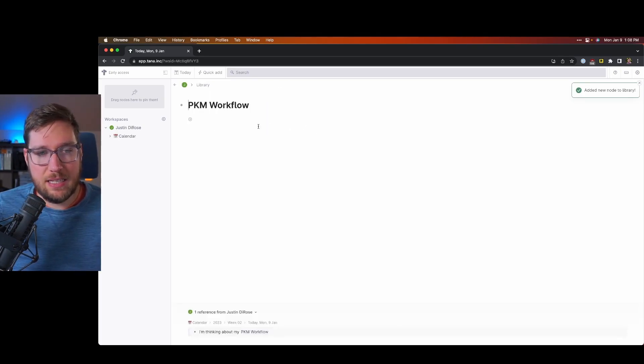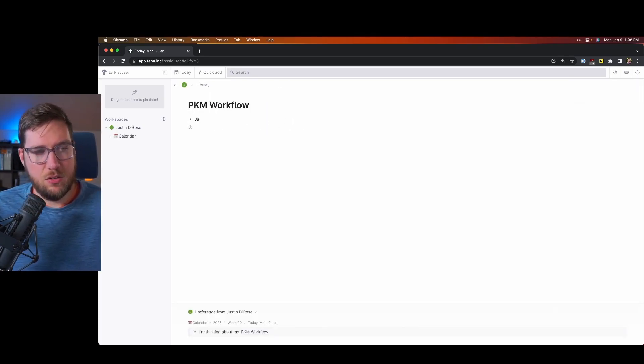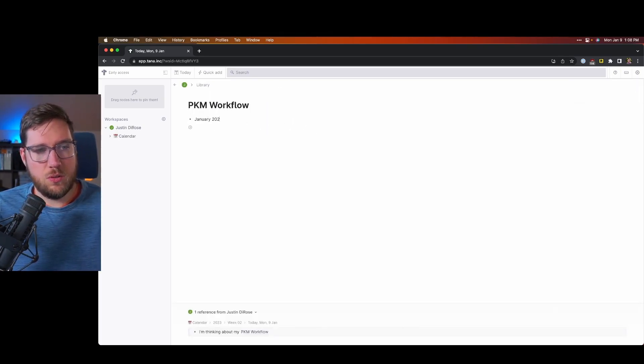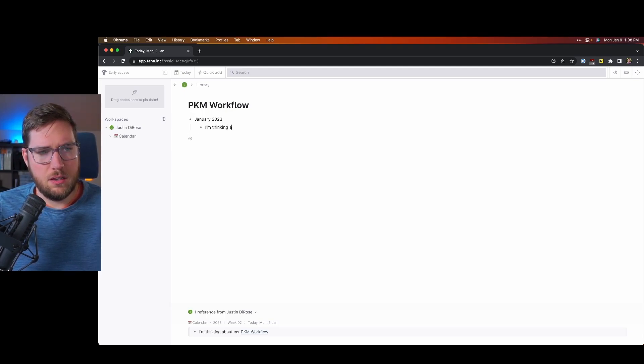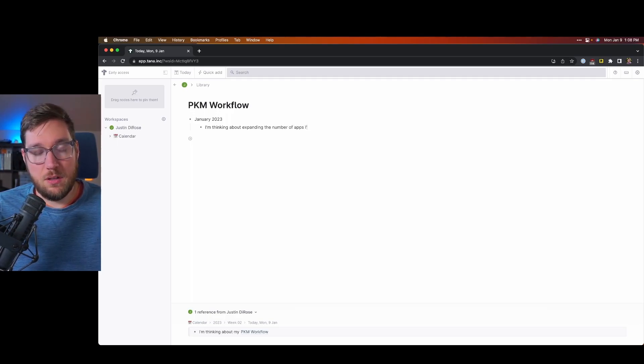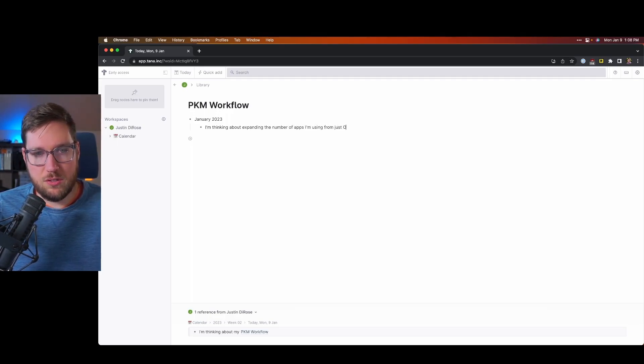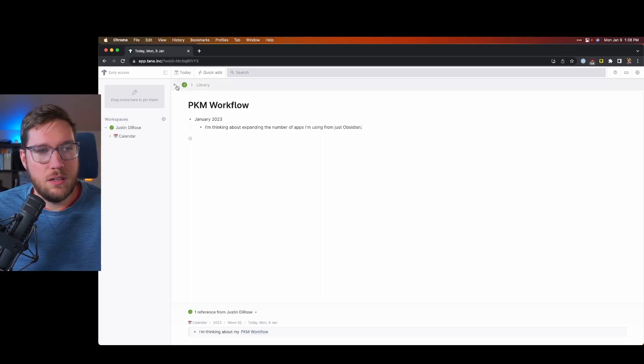Then I can click into that, and I can say January 2023, I'm thinking about expanding the number of apps I'm using from just Obsidian, which is a true thought.